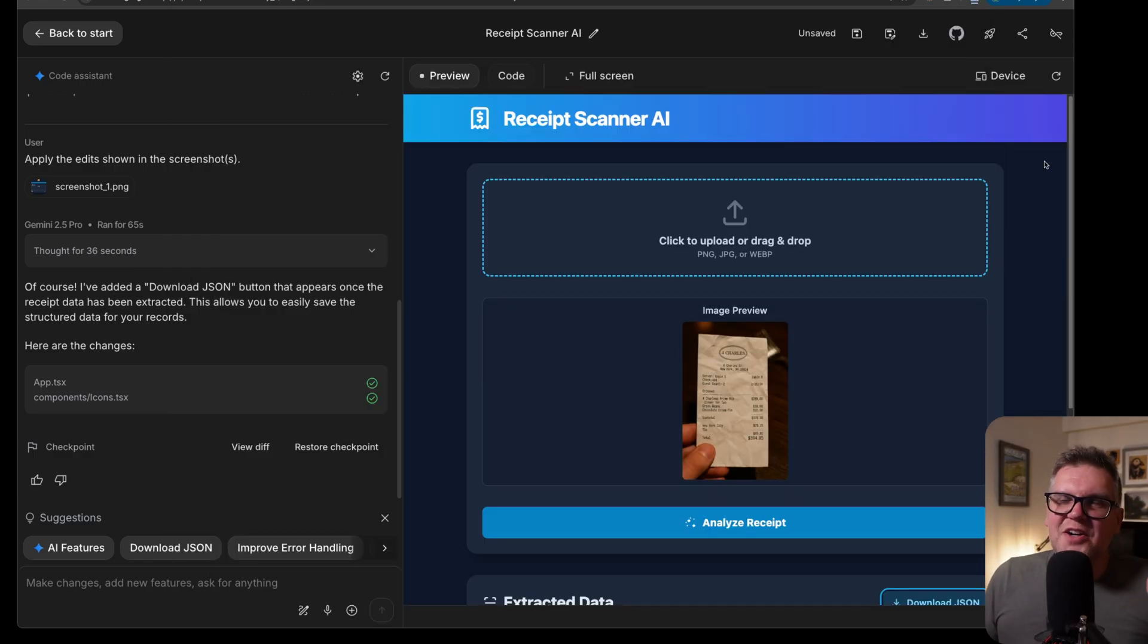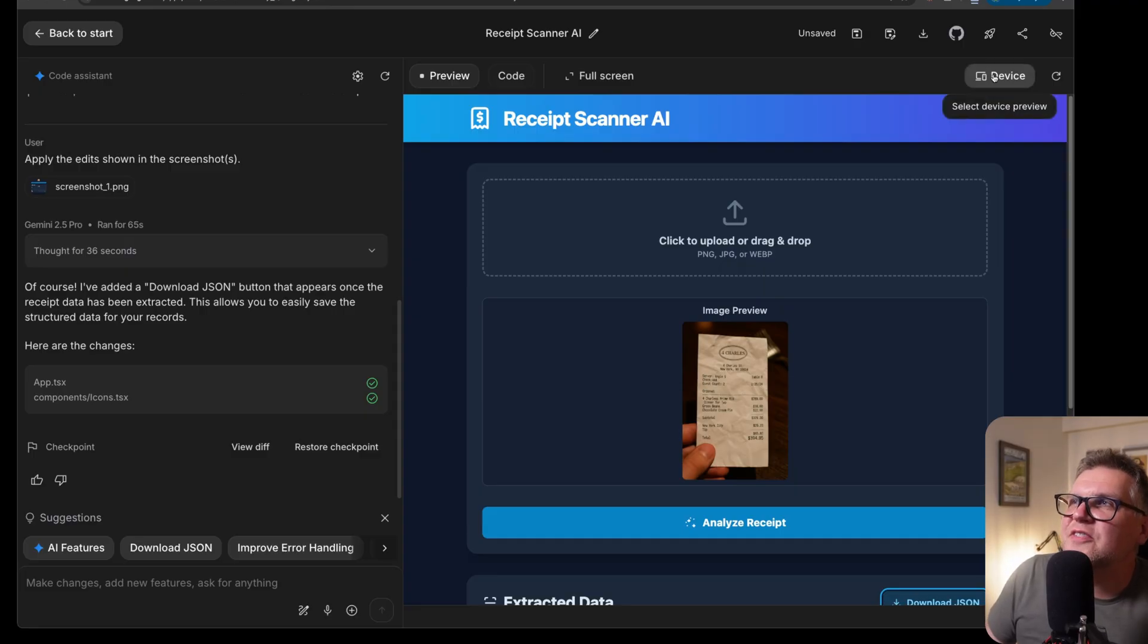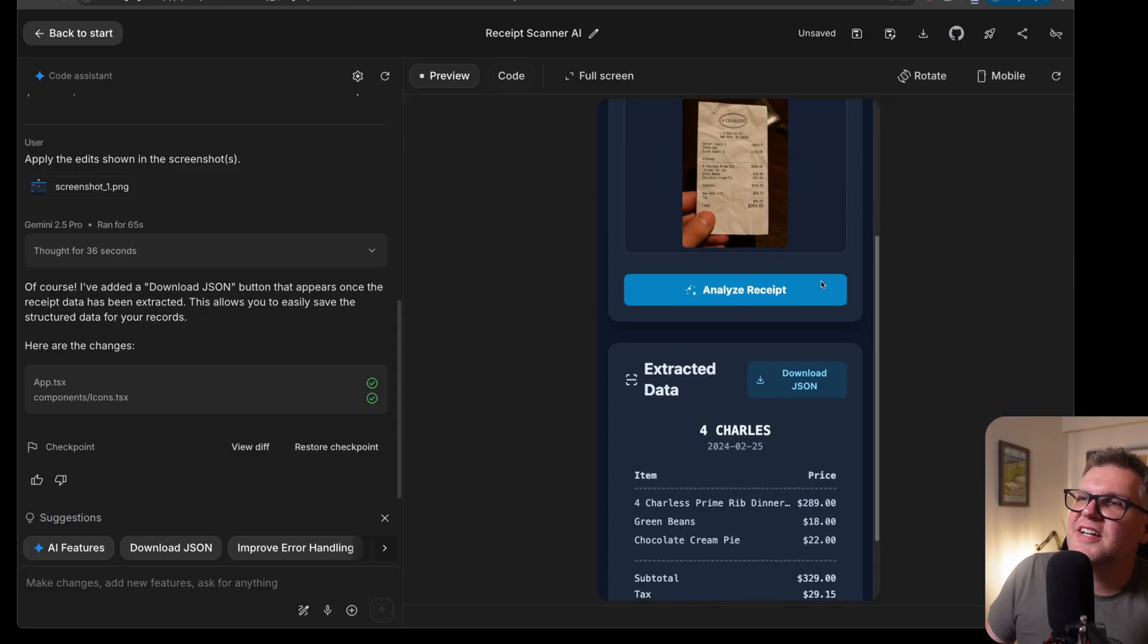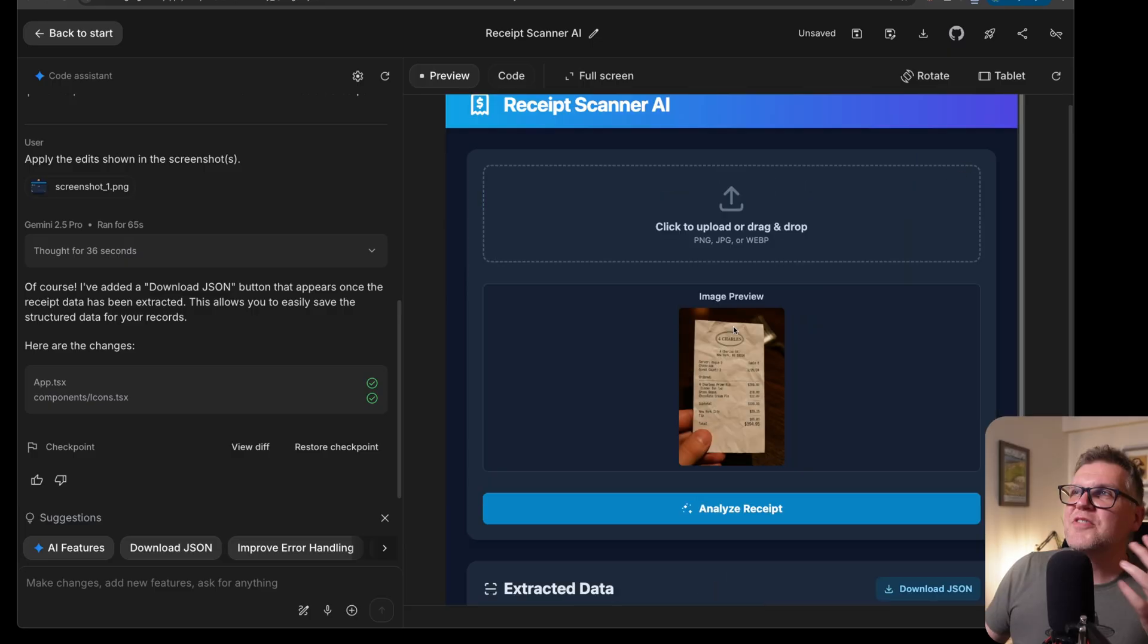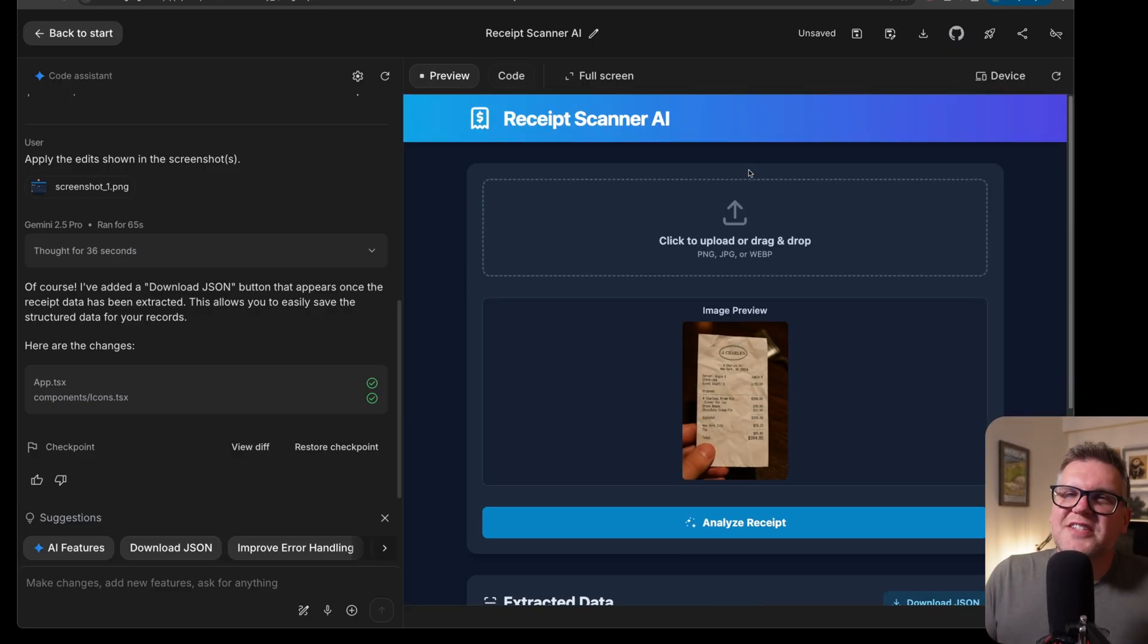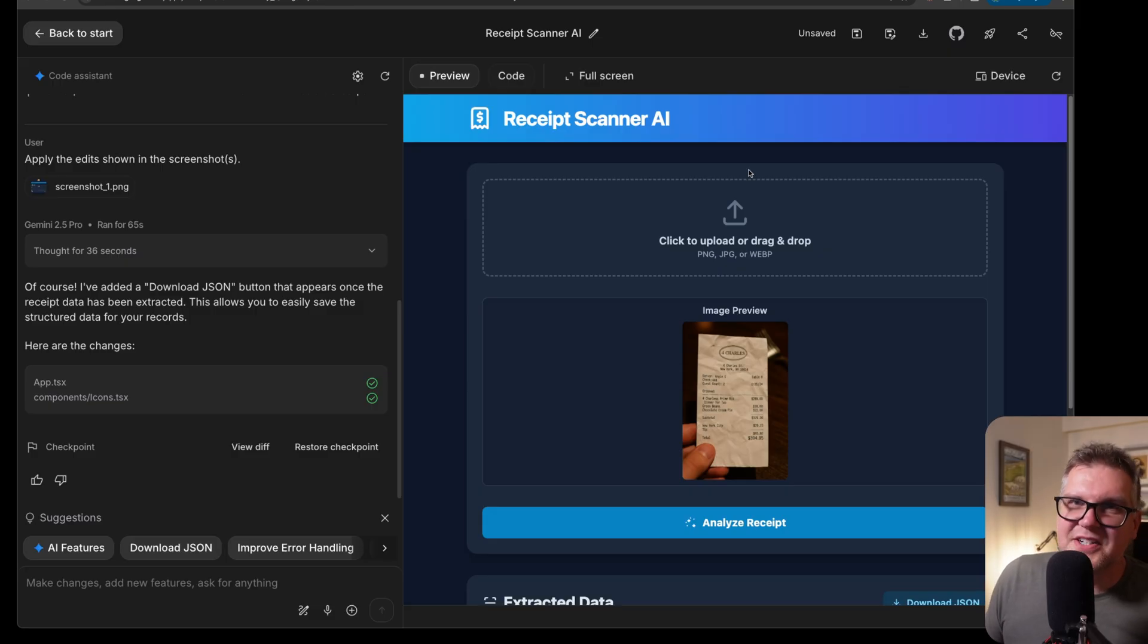Another really nice feature is it always builds the apps responsive. If you look here at device, you can actually test it out on a mobile device, test it on a tablet. From my experience, they always work nicely on all devices. They are very simple user interfaces, but I actually like that for a prototype. I just want to be able to build the functionality.